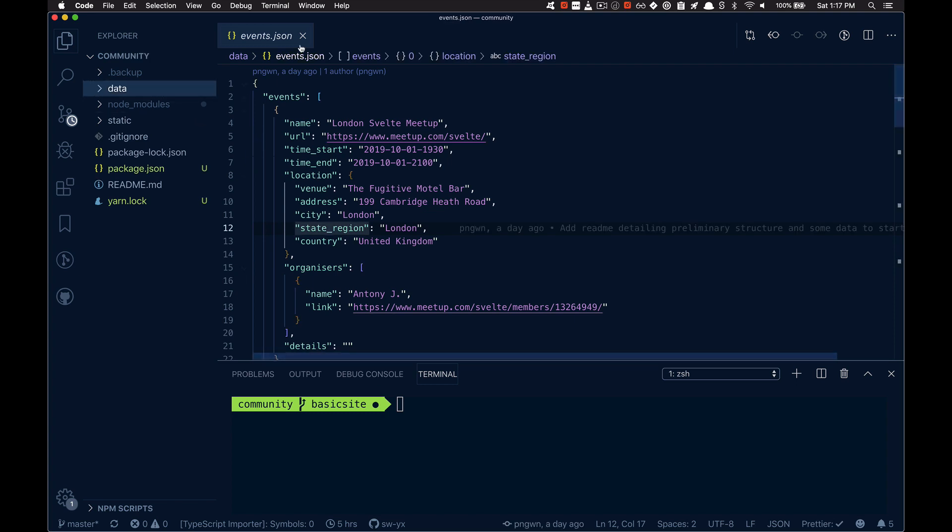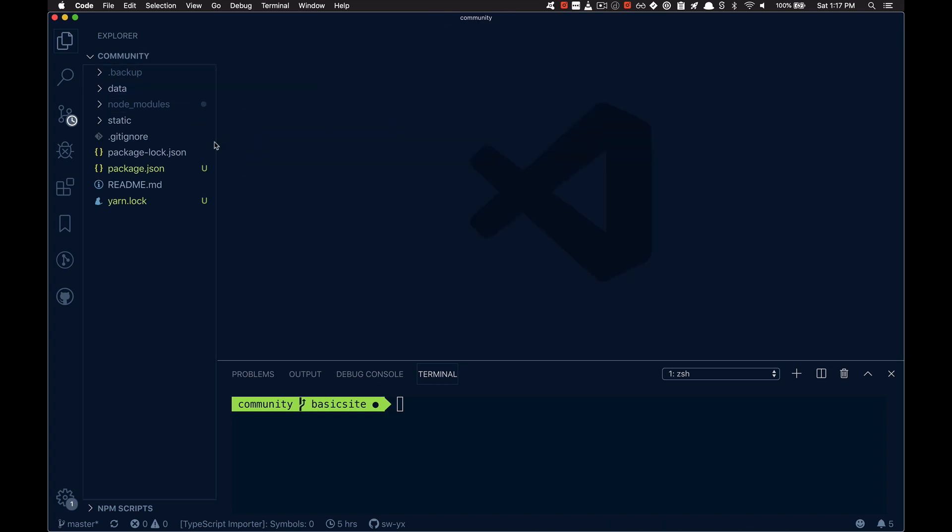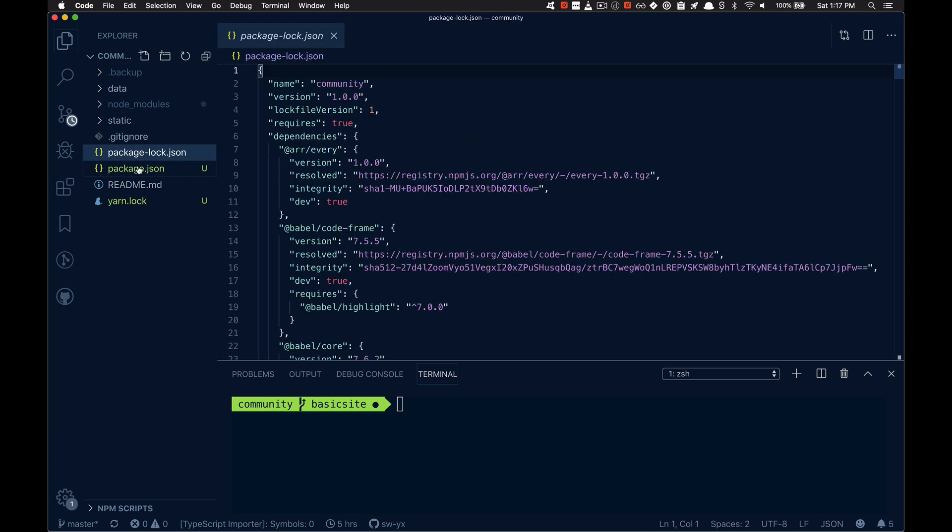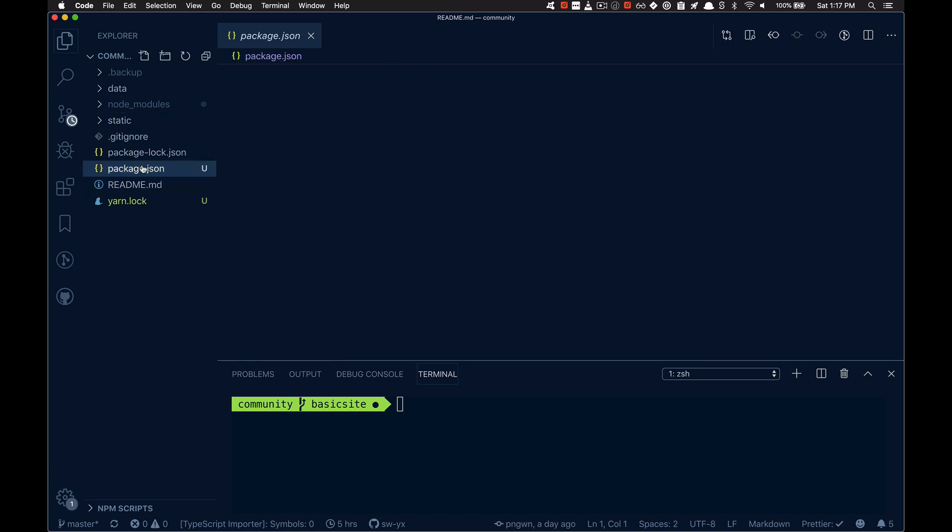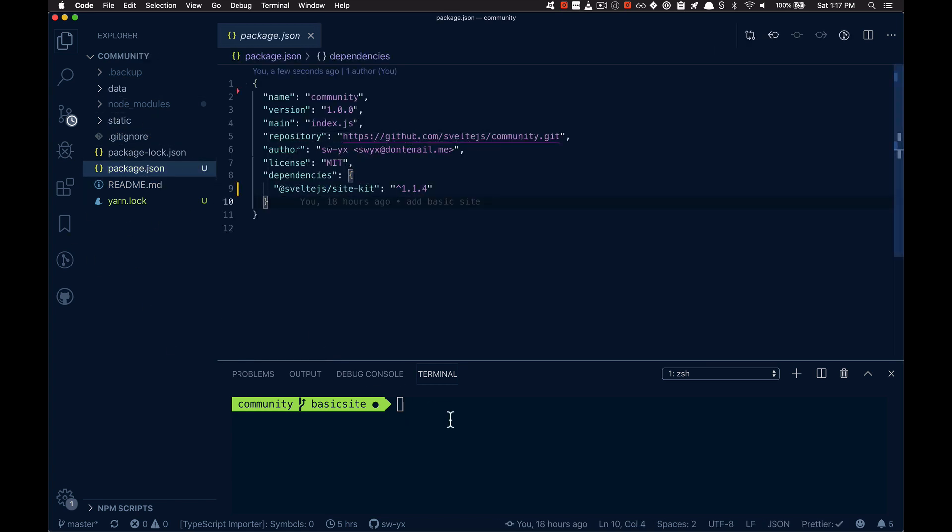I'm not going to use the data in this demo but just know that it's there. And so I've got nothing else and I just wanted to show you how to spin up a site with SSG. So I'm going to run yarn add ssg.